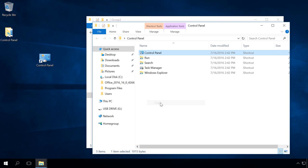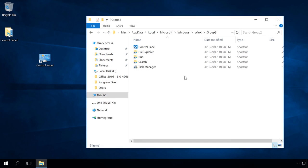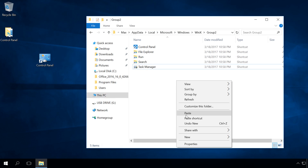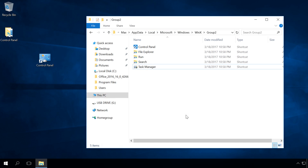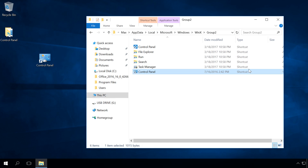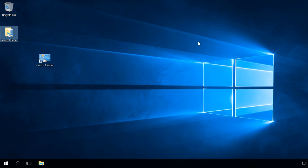Remember that placing a shortcut to Control Panel which you have created on your own to the Group2 folder will not have the desired effect. Now restart the operating system.